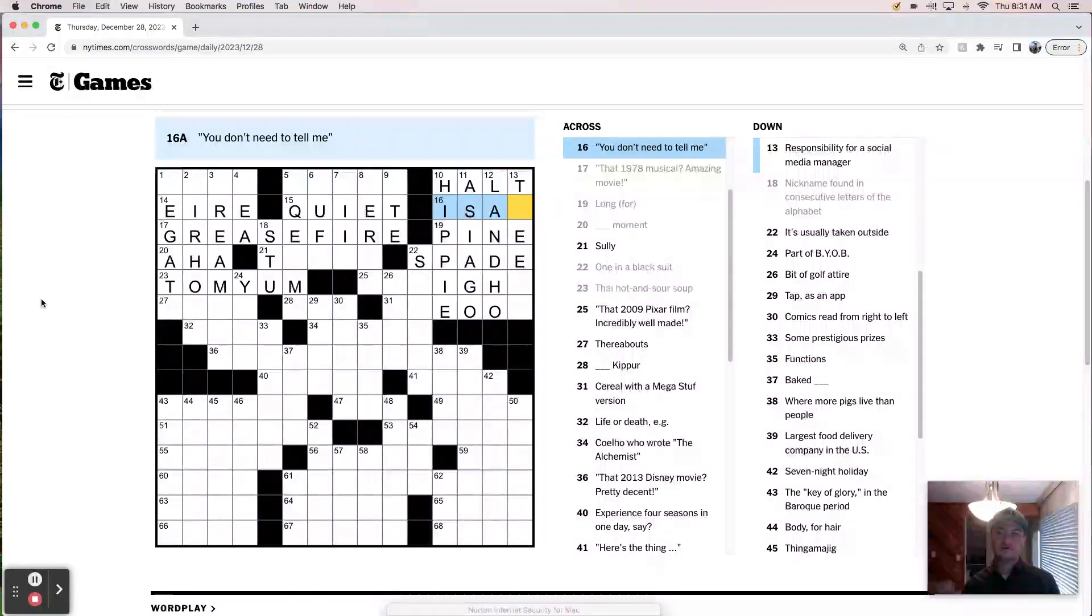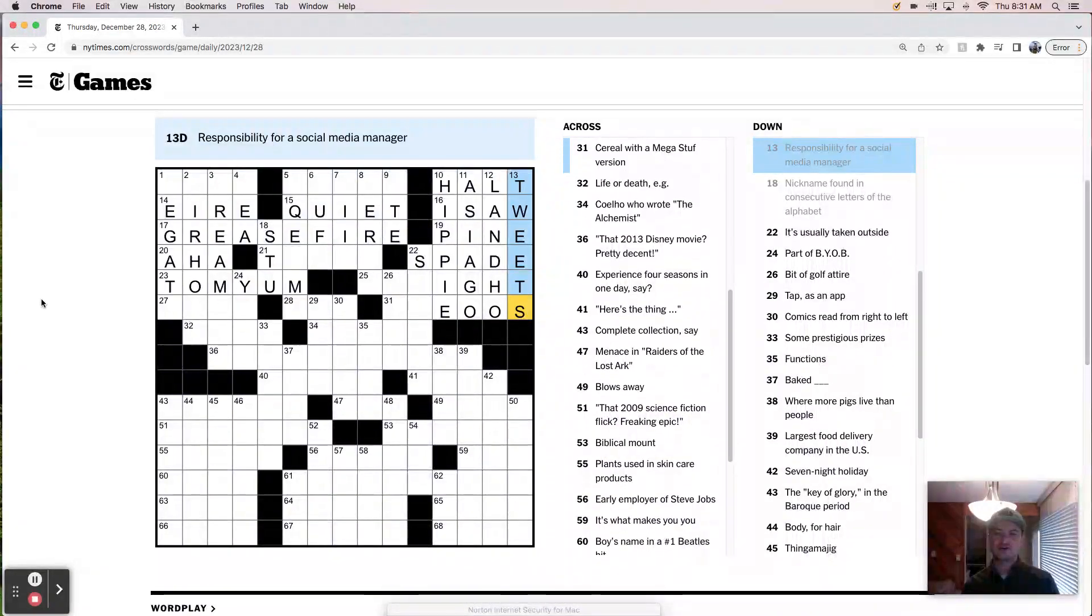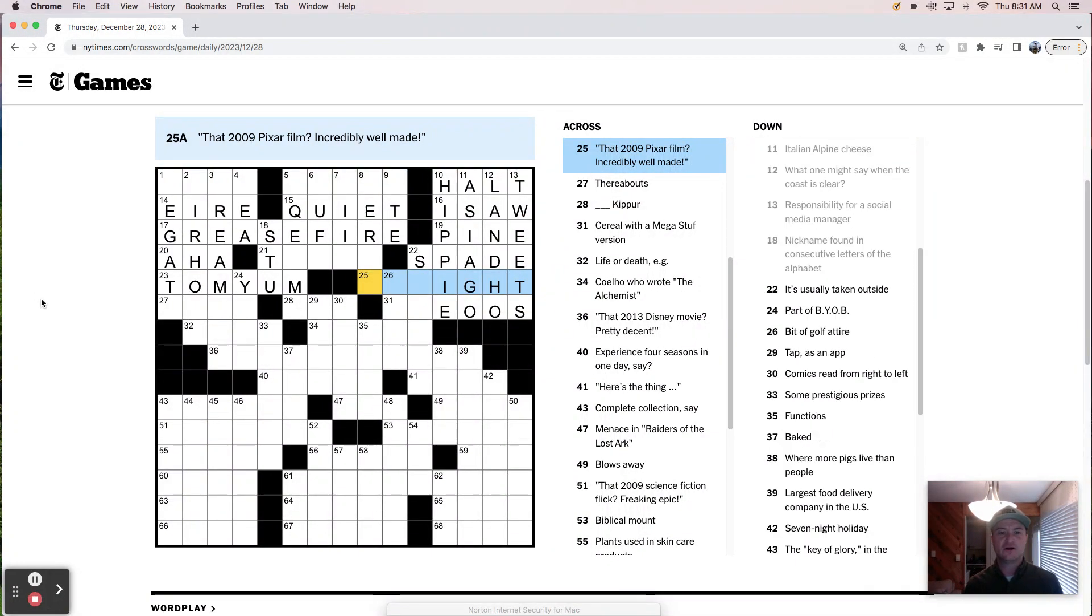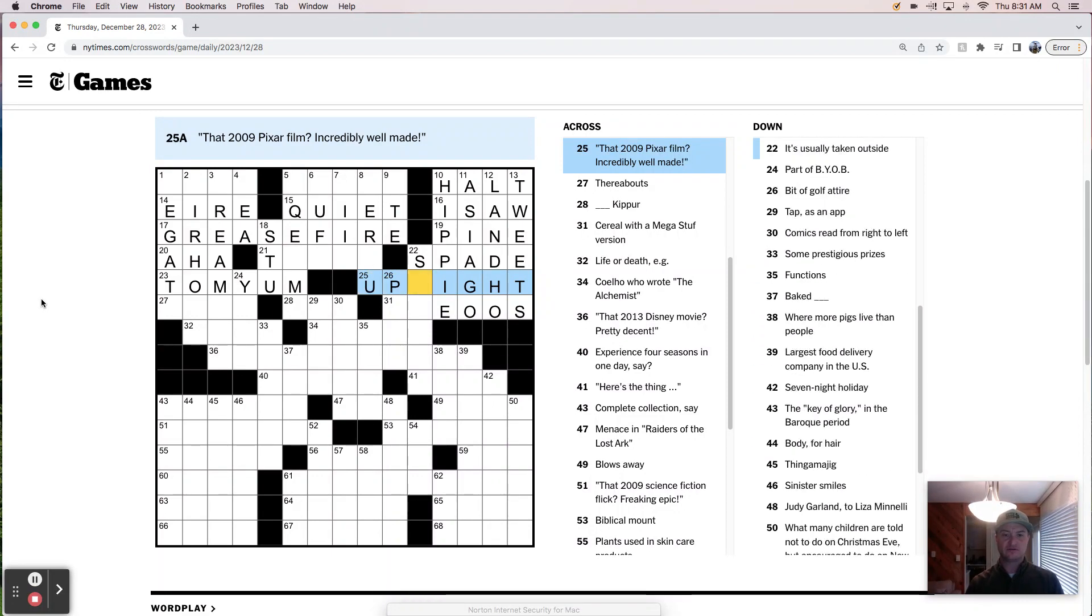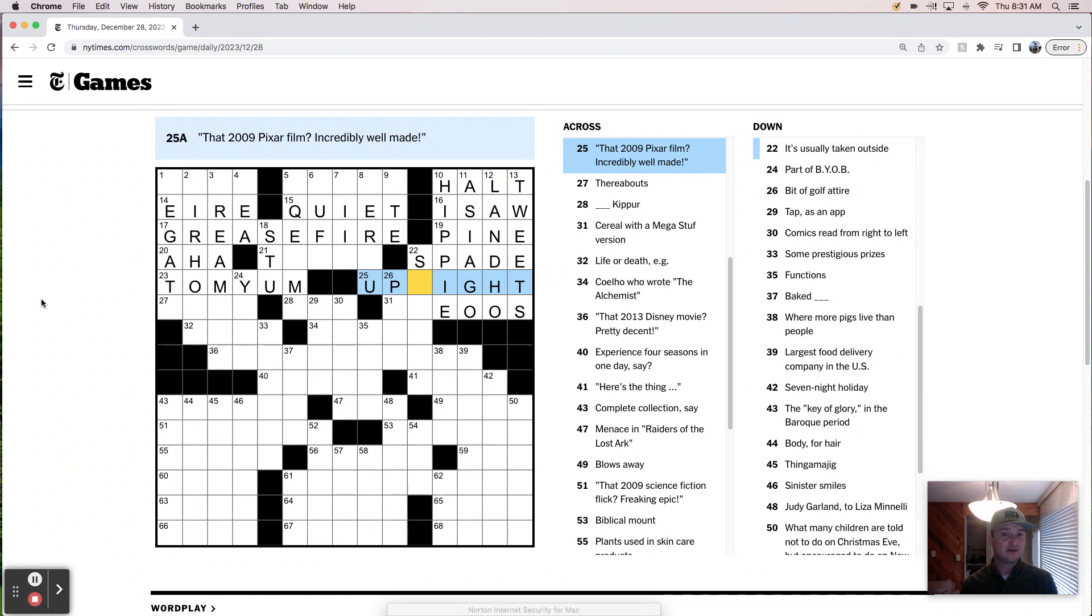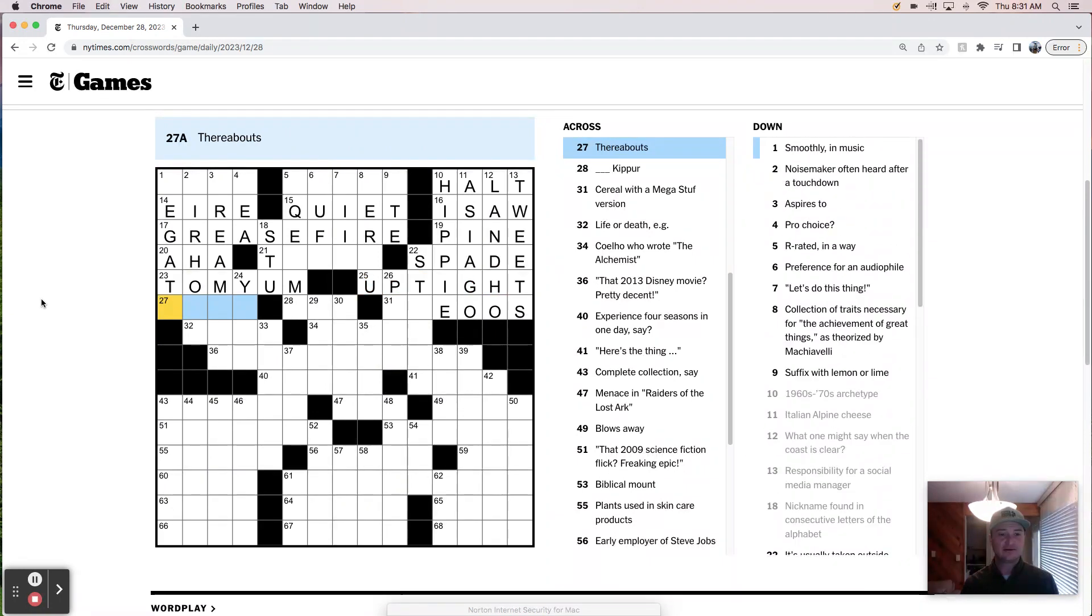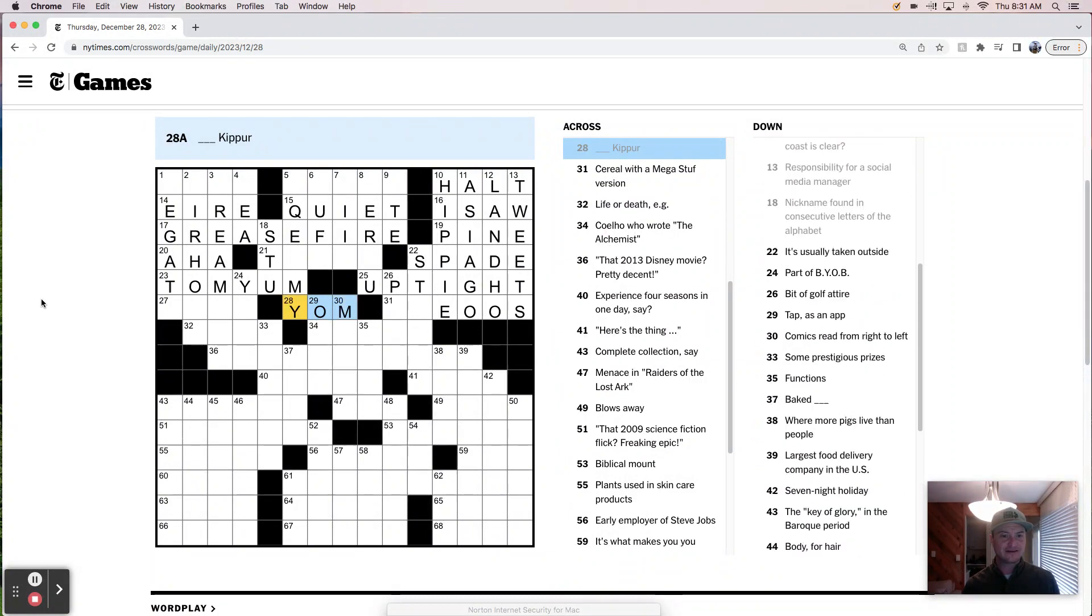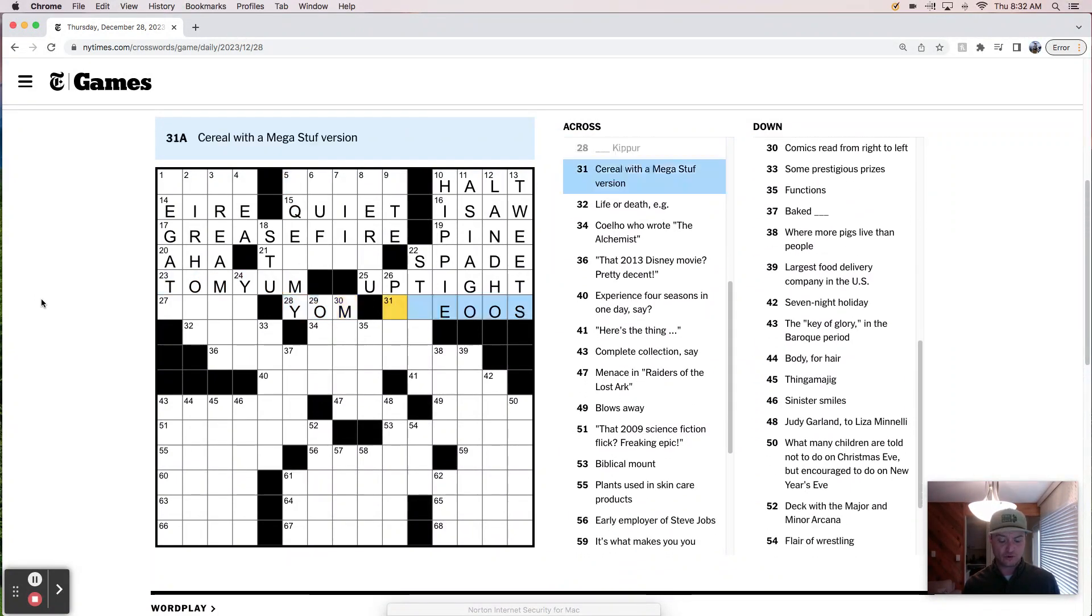Oh, you don't need to tell me. I saw. Responsibility for social media manager. Tweets. Up. Okay. Oh, so this is Up. Up. This is the Pixar movie. Upright. Upright? Oh. Up. Uptight? Uptight. There we go. I like that. Grease fire. Uptight. Thereabouts. Yom Kippur. That's kind of interesting. The tom yum soup and then Yom Kippur.